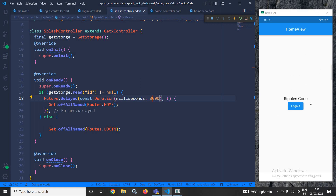You can see that from the splash it moves to the home view, and if the user is not logged in then the user will be redirected to the login screen. I hope you enjoyed my video. If you enjoyed it, please subscribe to my channel. Thank you so much for watching.